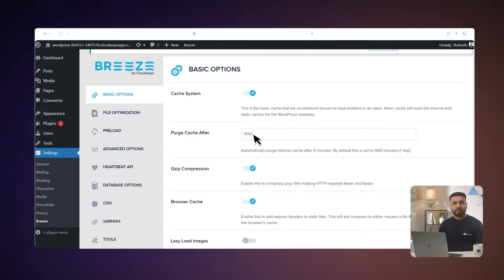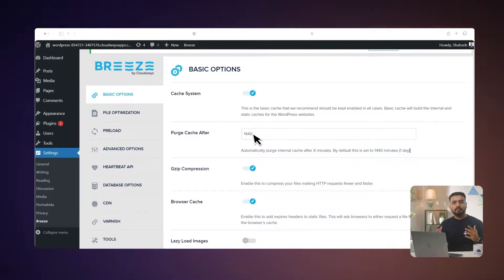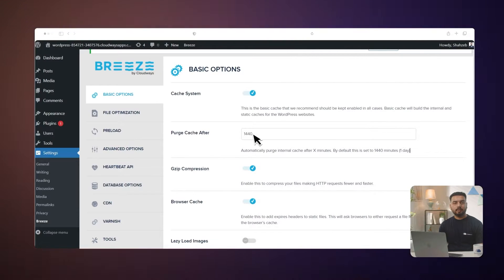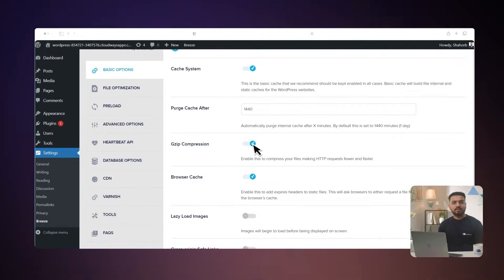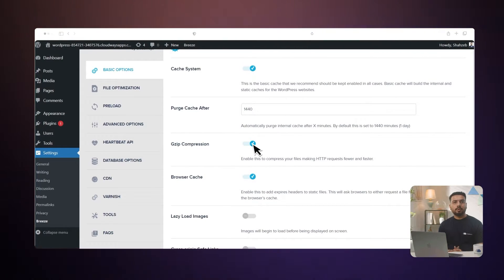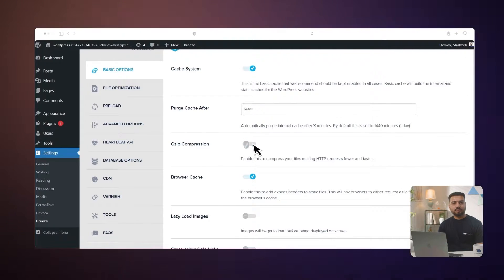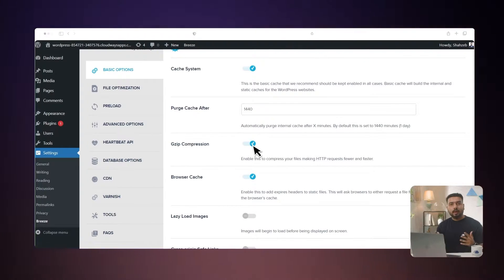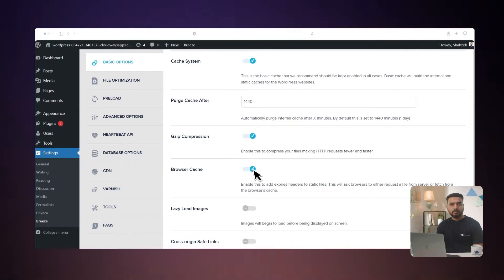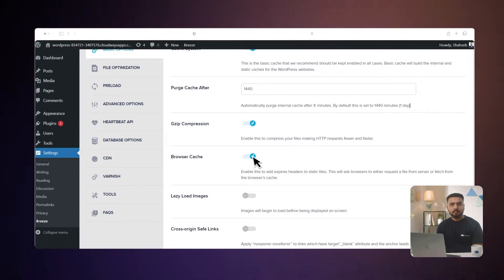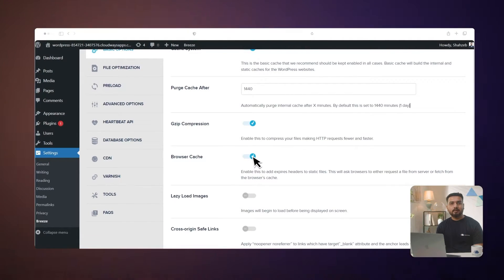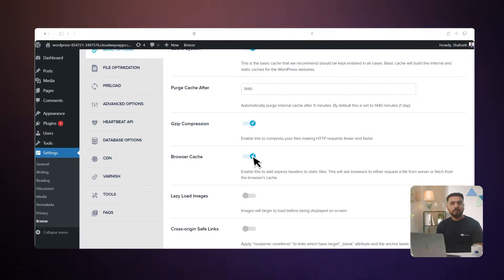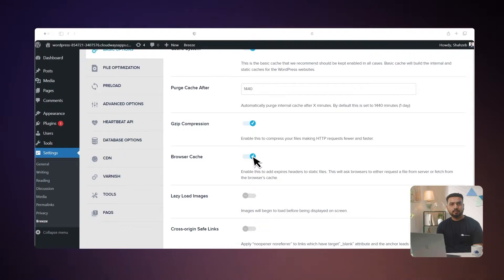Purge cache after: this option purges internal cache automatically after a set number of minutes. By default, we have kept it for one day or 1440 minutes. Gzip compression: keep this on to compress your files so your web pages load faster with fewer requests. Browser cache: enable this option to tell the browser when to get new static files. It helps browsers decide whether to ask the server for the file or use the one they already have in their cache.